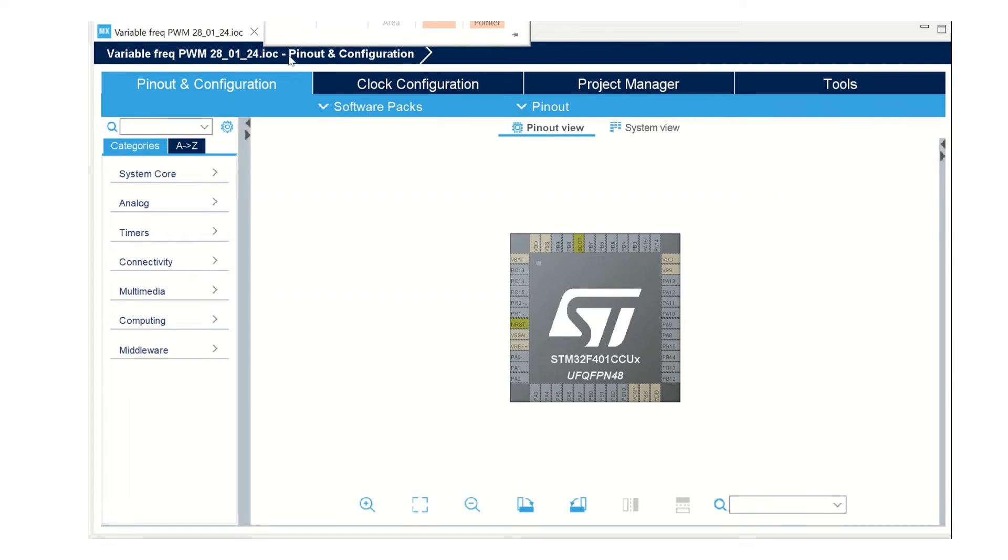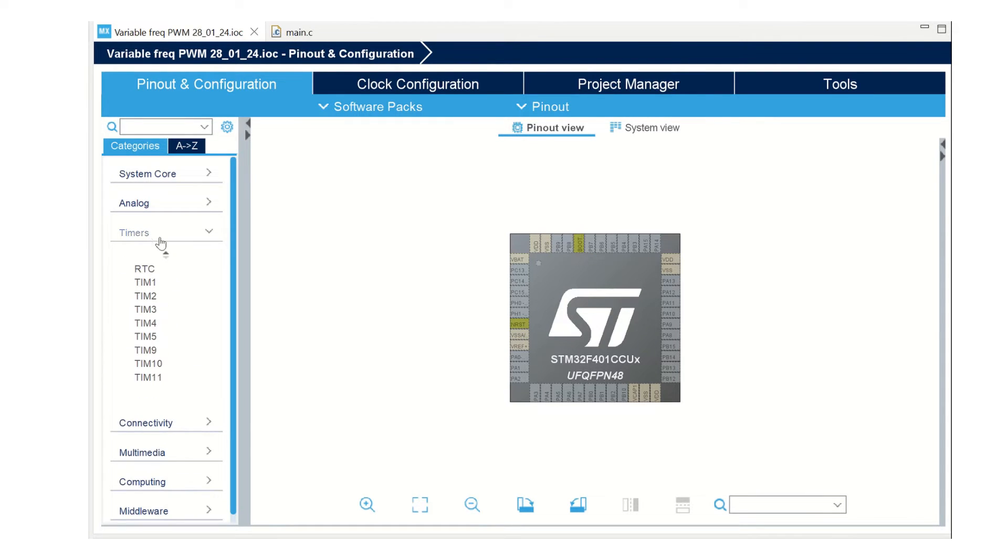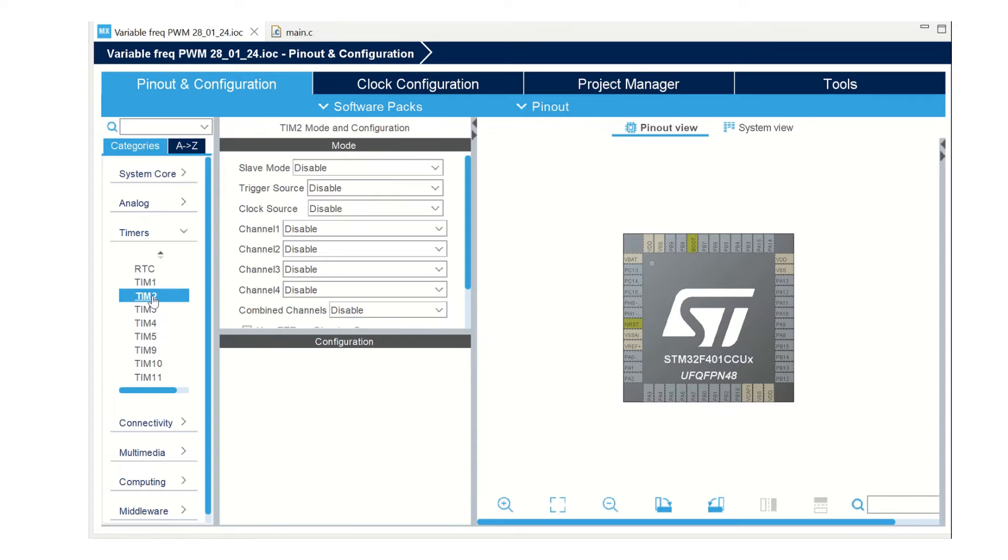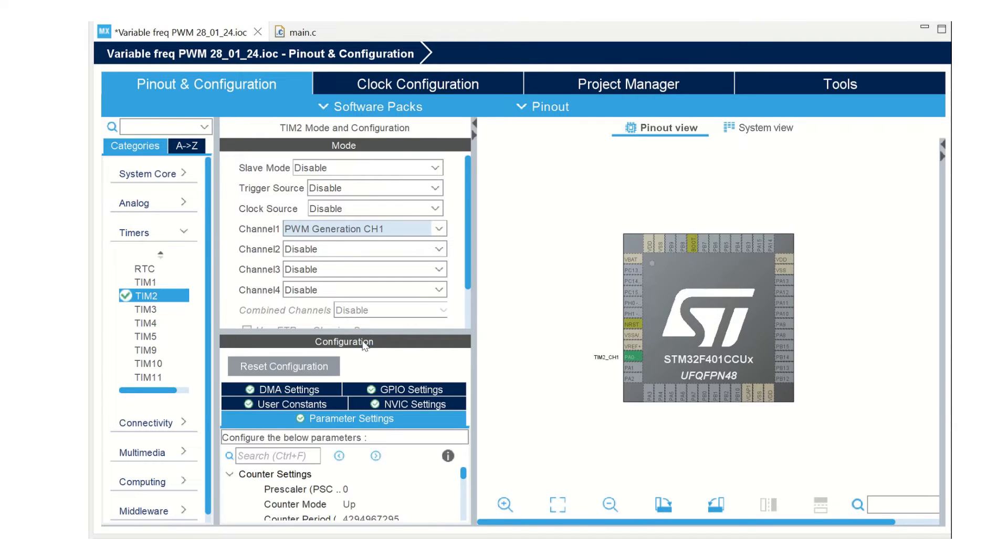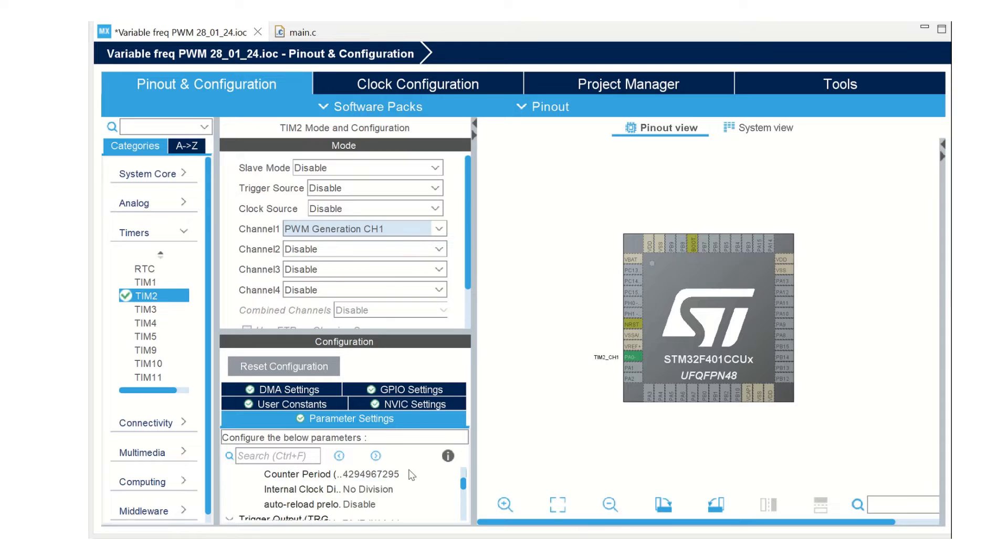Open the .ioc file. Go to timers. I am using timer 2 and channel 1 for generating PWM. The pin A0 is automatically assigned for PWM.